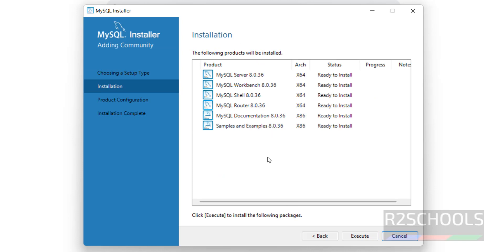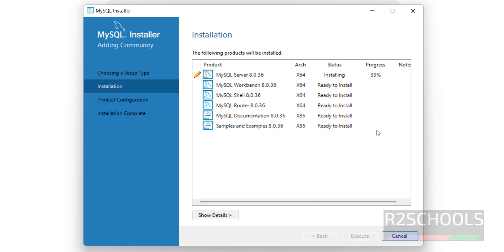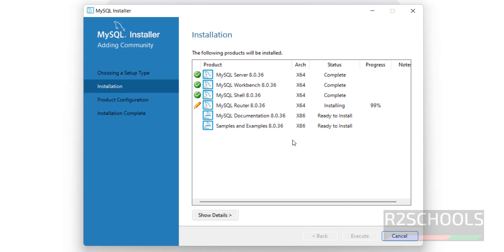It is going to install these 6 products. Click on Execute. The installation has started. The product installation is now completed — click on Next.